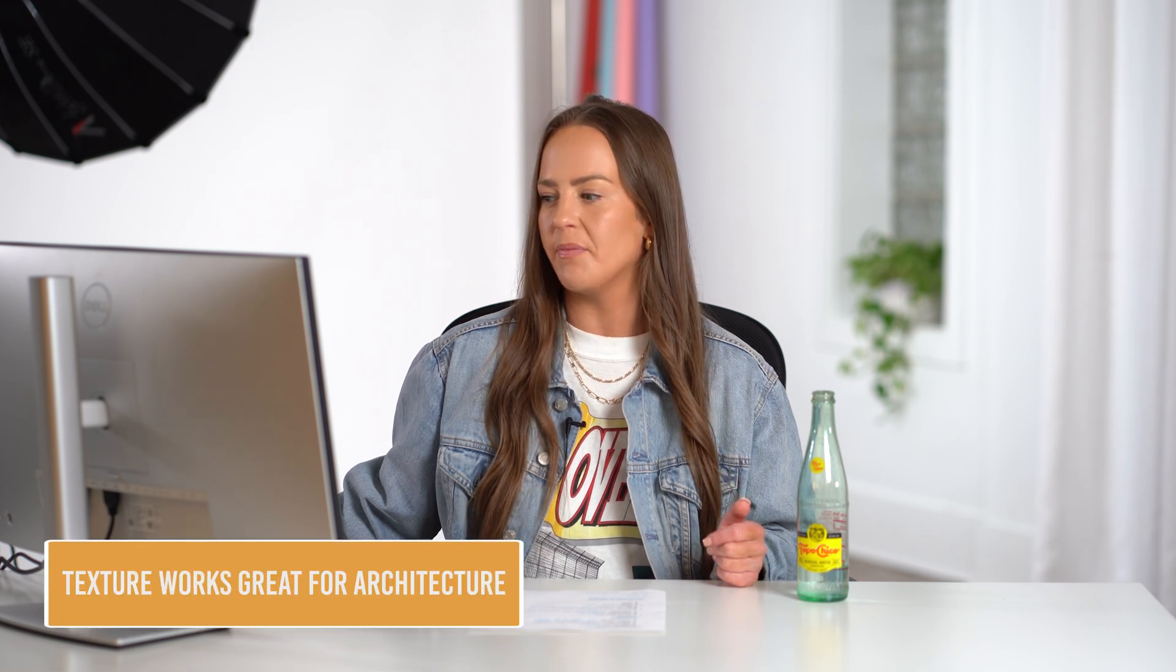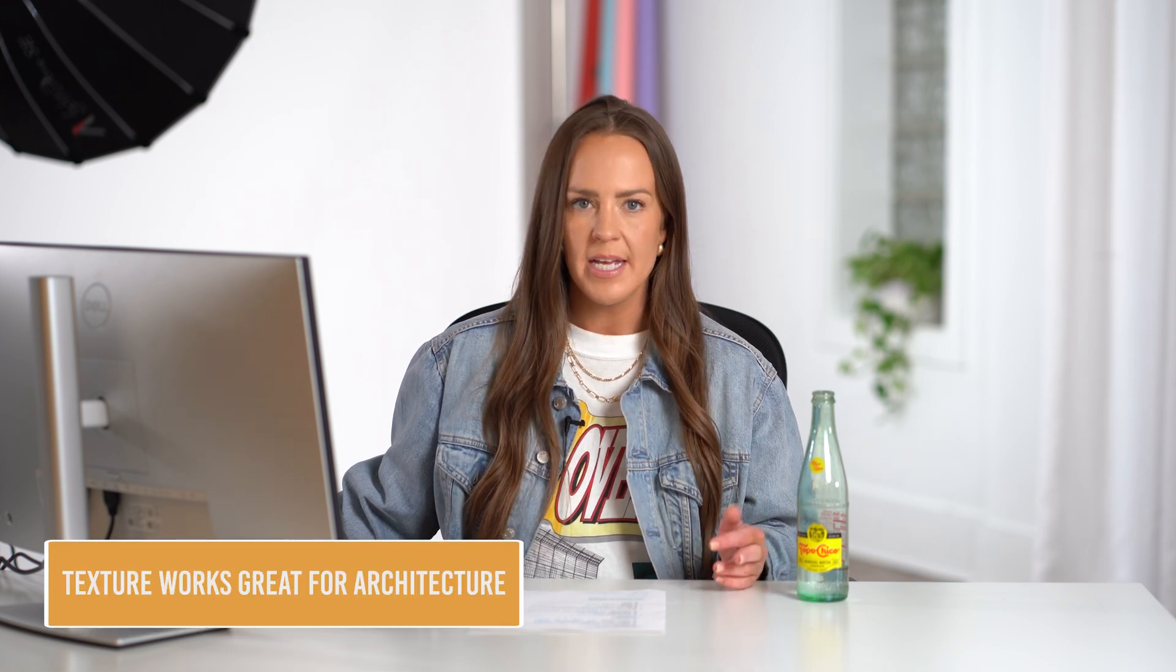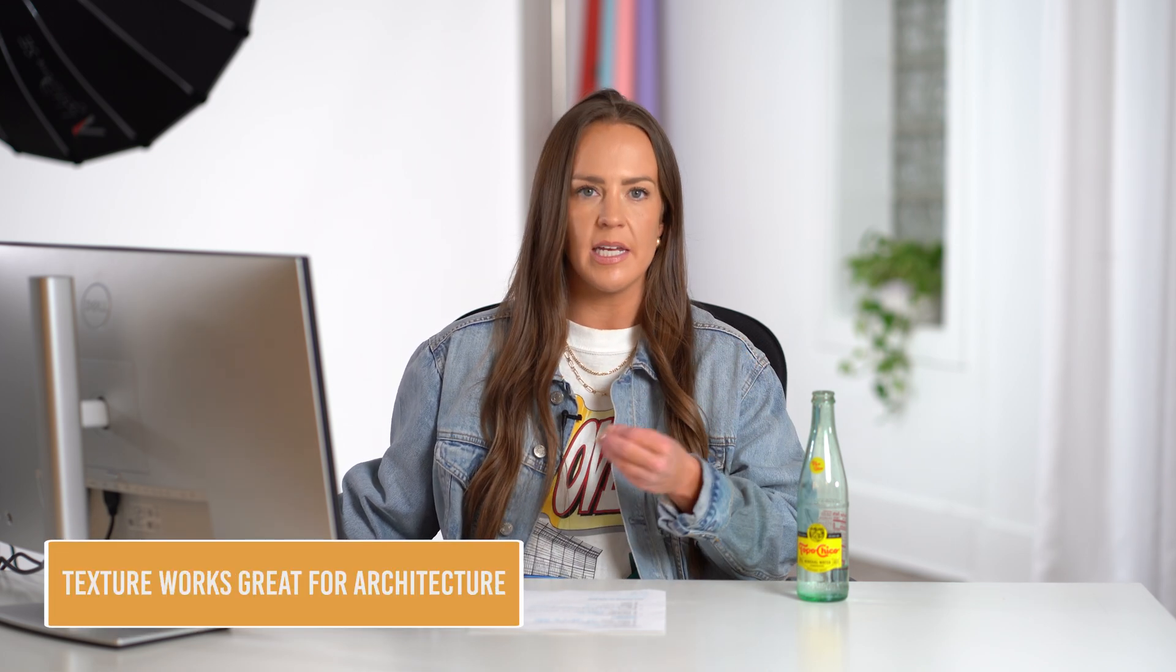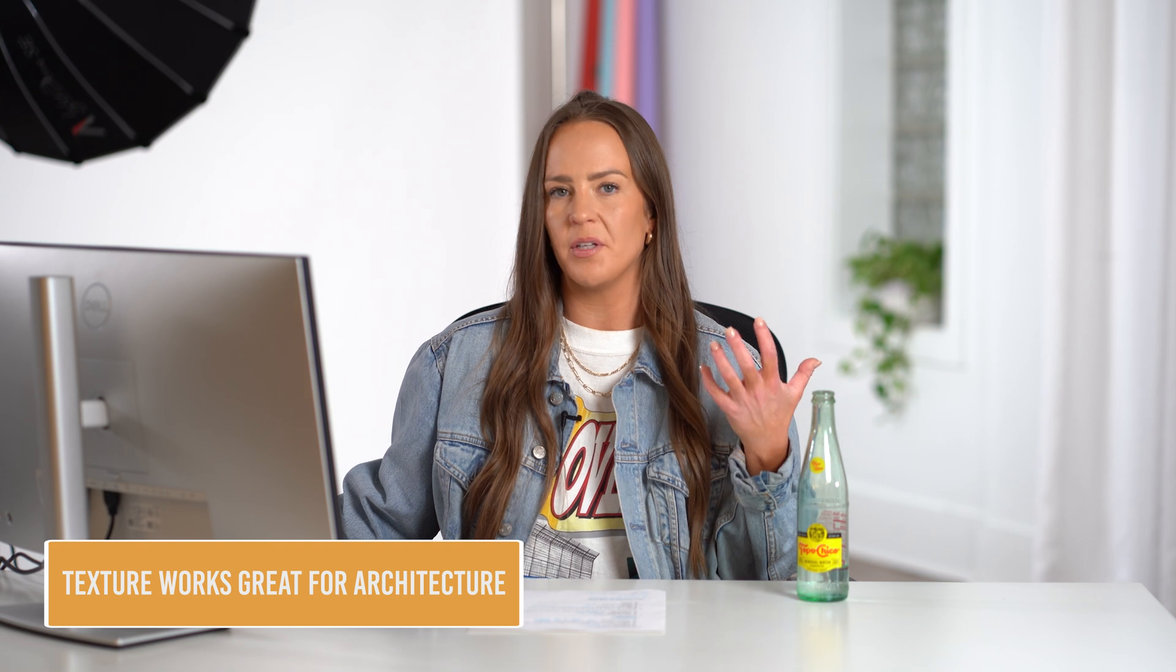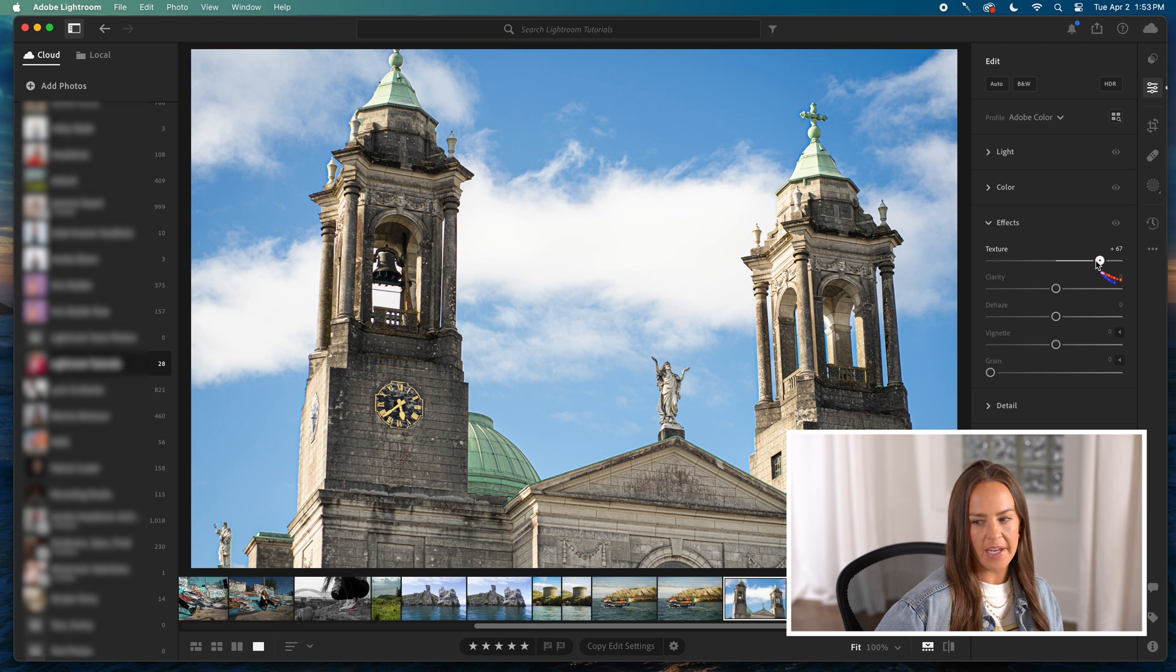For architectural photos, you're going to use texture a lot because that's one of the coolest things about these photos is that you can see how the buildings age and you can see all of the detail in the brickwork and all of that. So we won't go all the way up, but I'll leave some texture on so you can see.